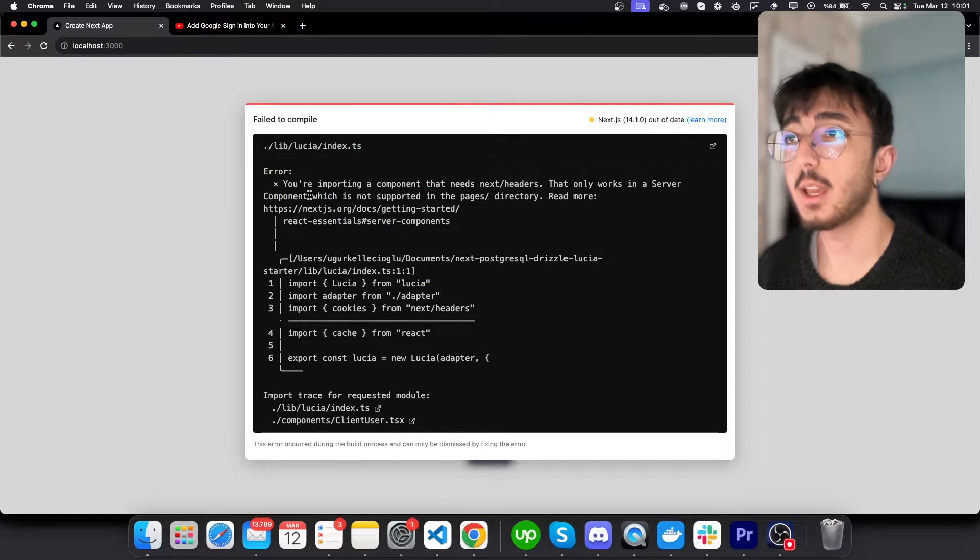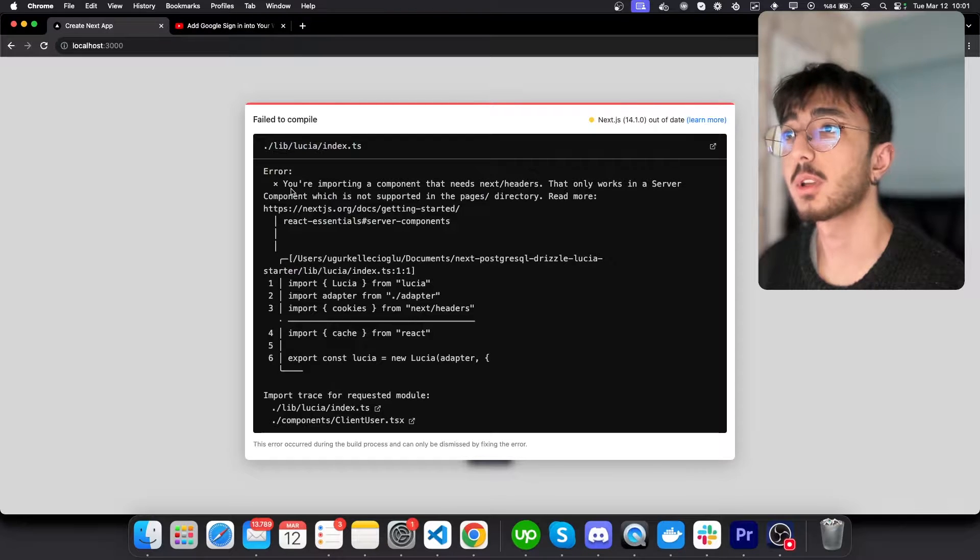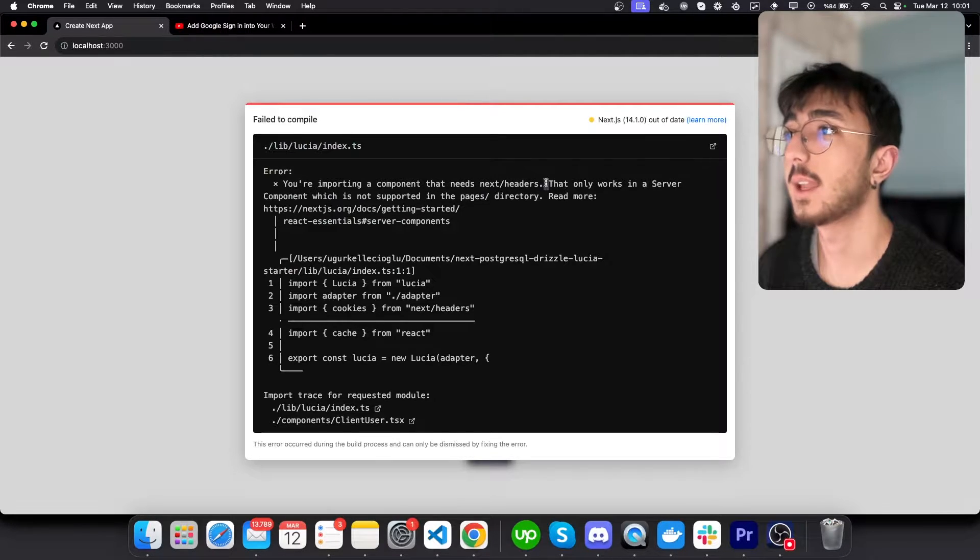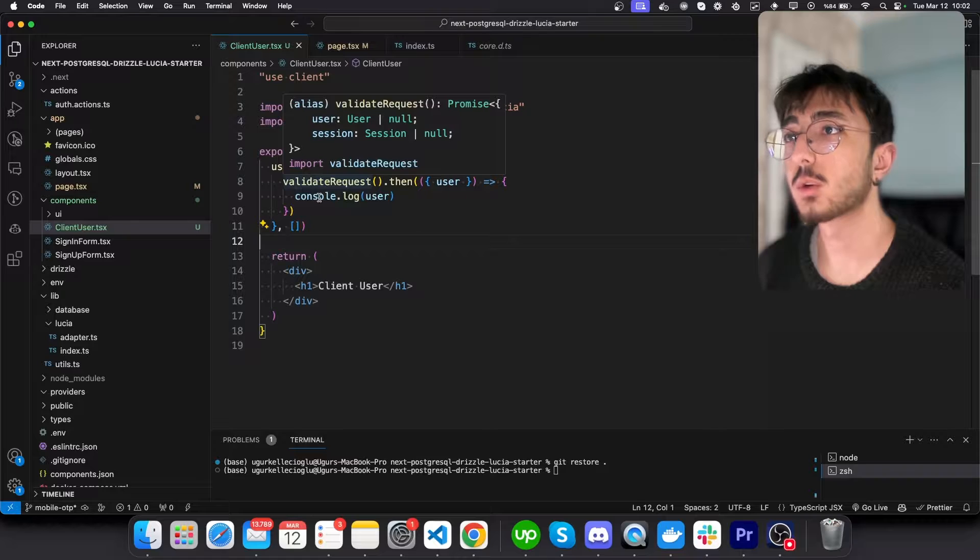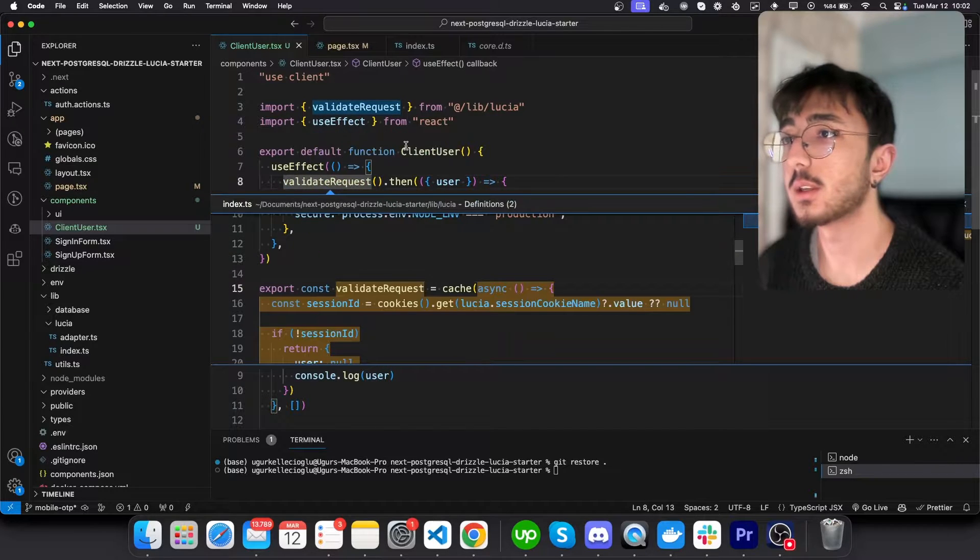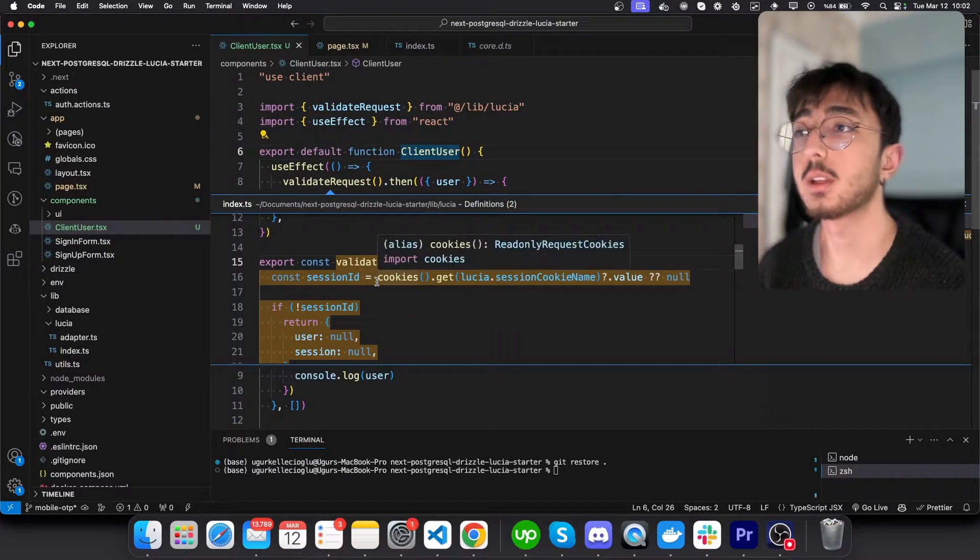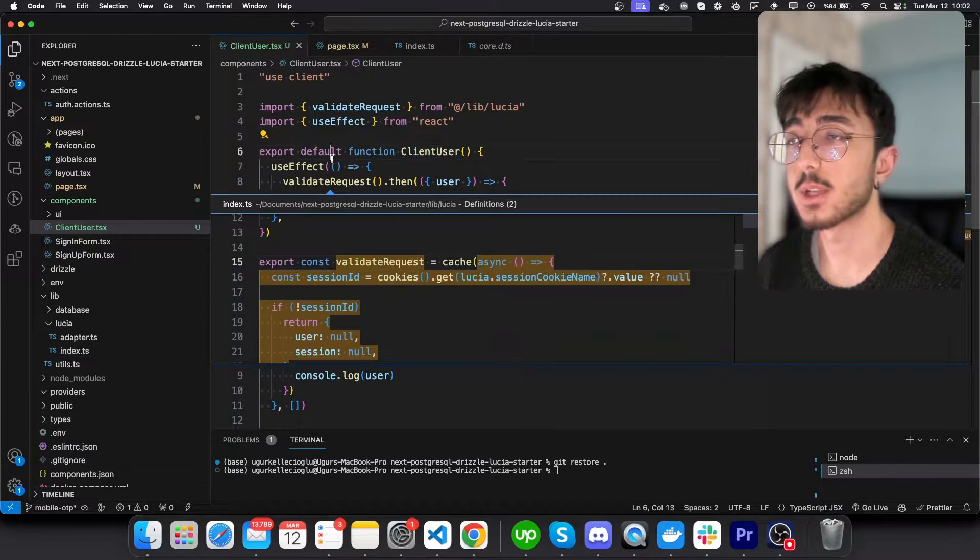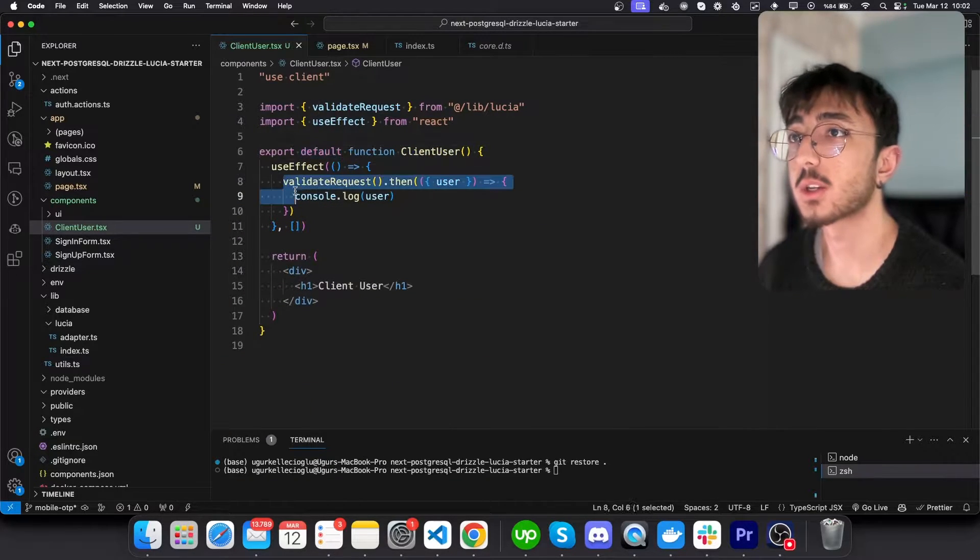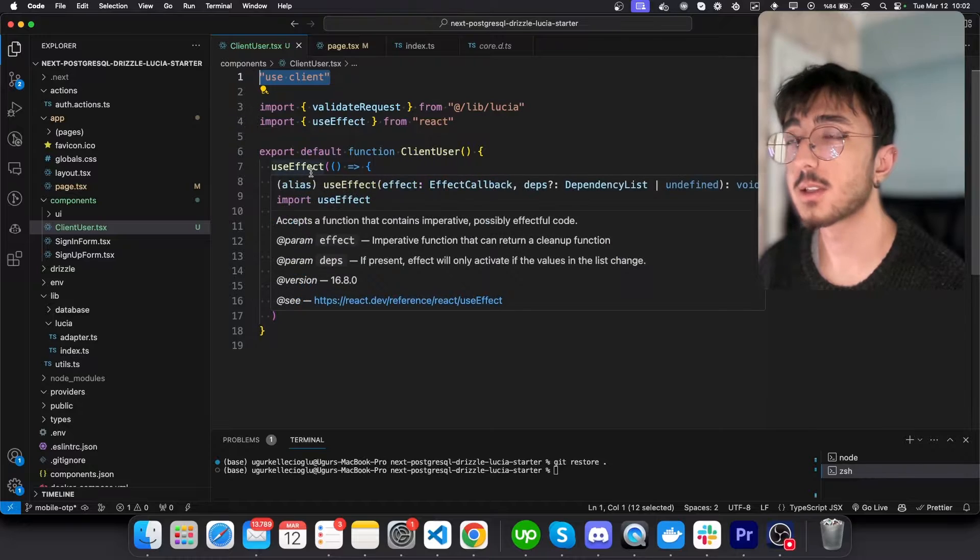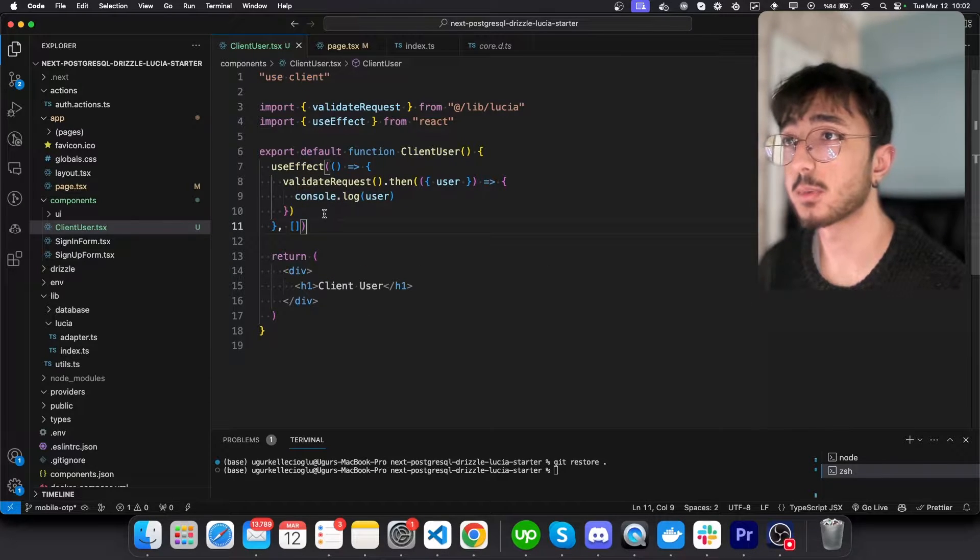You see that we get an error. It says you are importing a component that needs next headers. Since validate request requires cookies from next headers, which is only available in the server side. But we are calling this function inside a client component. It's not possible.